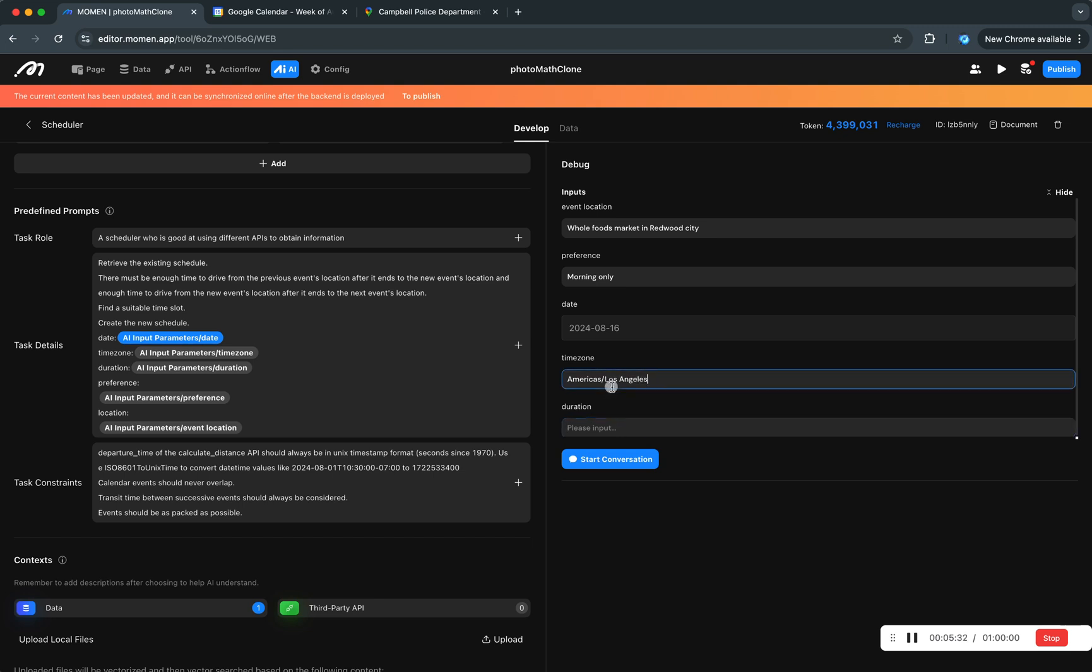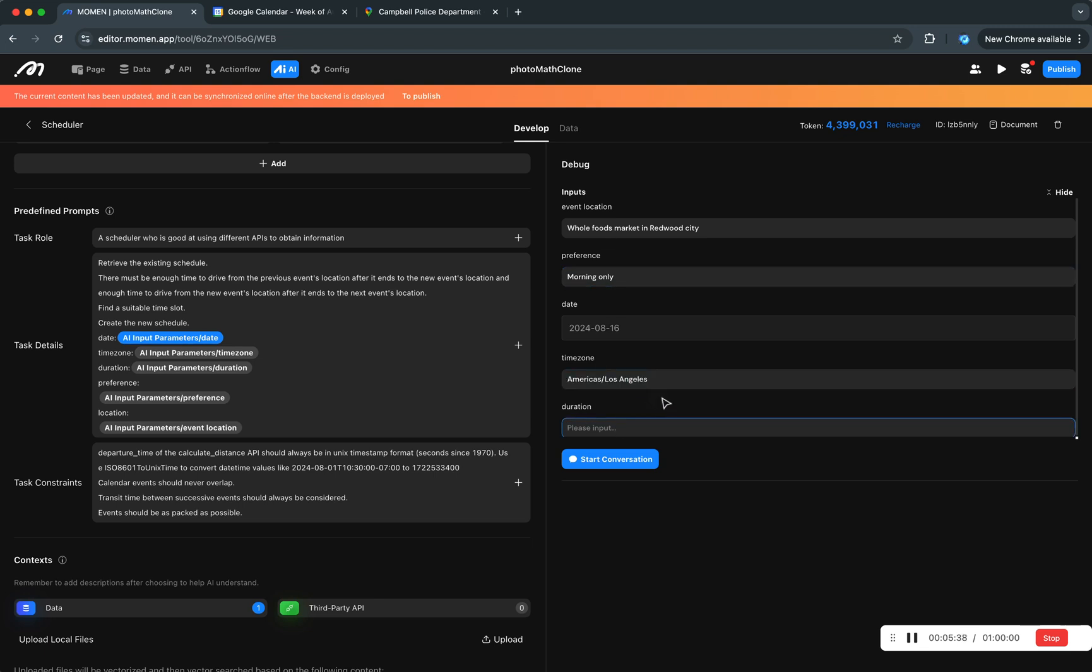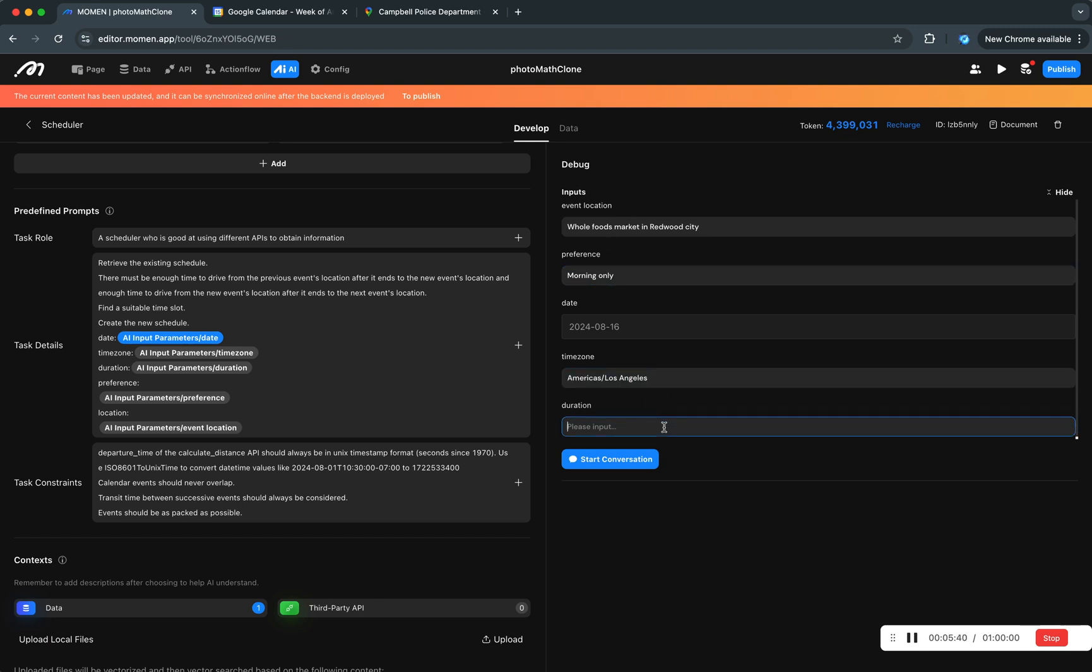And then we'll choose a date which will be tomorrow and time zone. In fact we don't necessarily need to put it here because the location might give it away, but to make life easier for the AI we'll do that. 25 minutes as a duration.